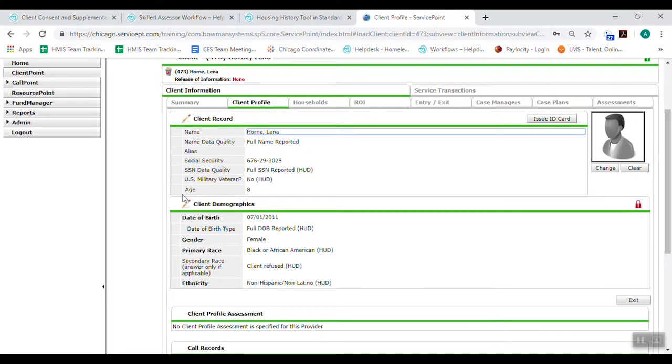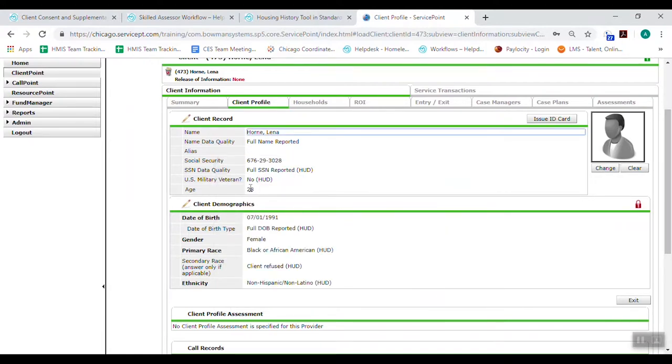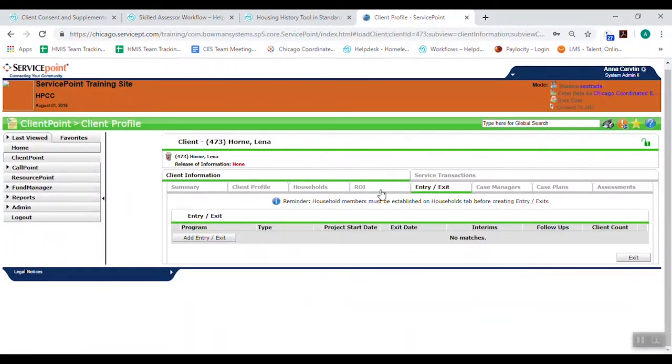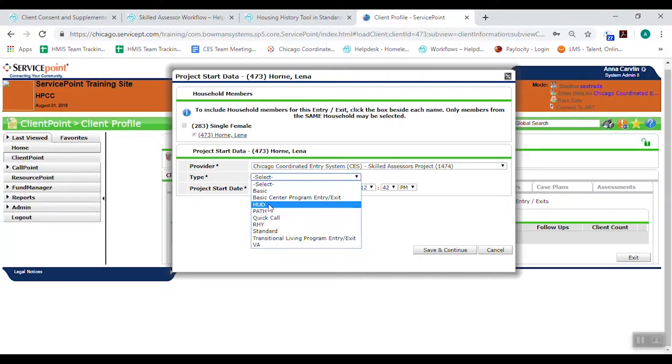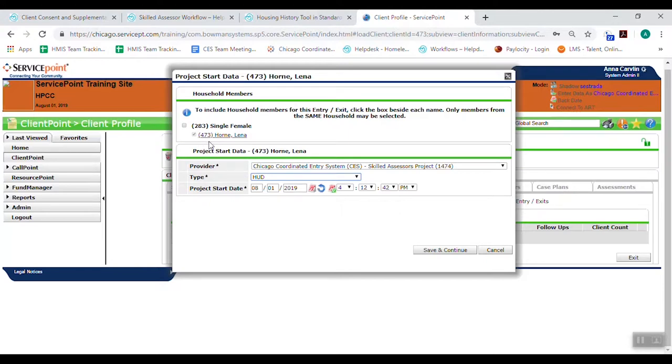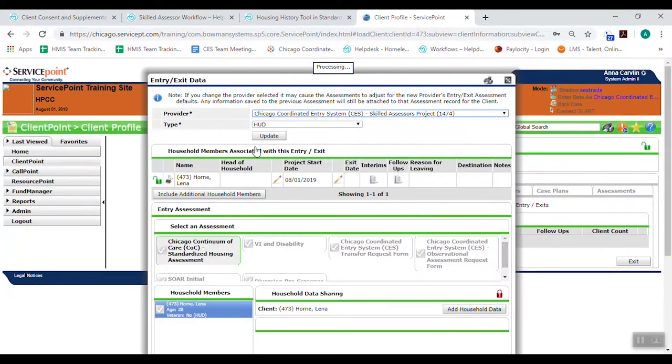From there, we are going to add client demographics. So we'll add their date of birth. And just remembering they've got to be minimum 18 years old. Their full DOB was reported. Gender is female. Primary race is black or African American. Secondary race, client refused. And ethnicity is non-Hispanic, non-Latino. So go ahead and save that information. Whoops, I put the wrong birthday, 1991. So client is 28. From here, we can go over to the entry exit tab. We don't need to fill out the ROI information for coordinated entry. So you're going to add entry exit. It defaults to the skilled assessor project 1474. Choose HUD. And then the project start date is going to typically be the day that it defaults to, which is today. But you may have done the assessment two days ago on paper. Just don't let it go more than two days without putting it into HMIS. If you had the child in HMIS already or a partner, they're going to show up here. But you're only going to ever enter the head of household. So you're never going to click any of the other people when you add them into the project. So we saved and continued.